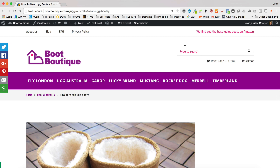I'm over at Boot Boutique, which is an affiliate website that I set up a little while ago. You can find out how I did it in one of my previous videos. You'll find links to the videos I mentioned in the description, or I'll put a card up, so hopefully you'll be able to find it.